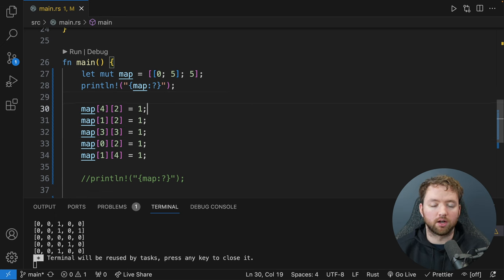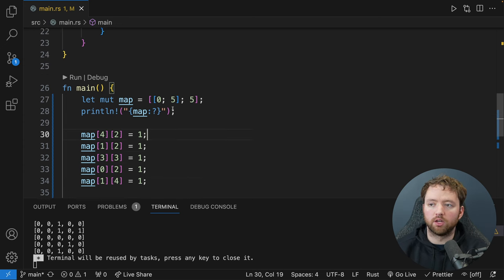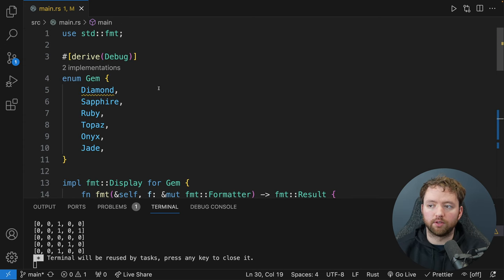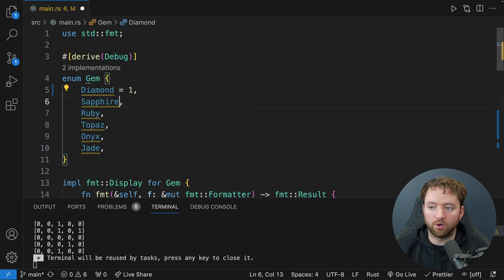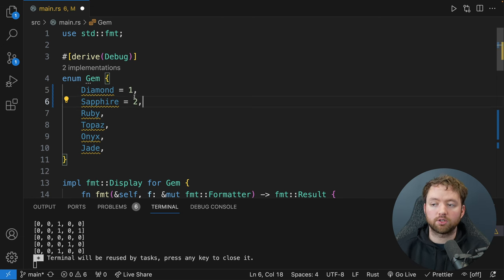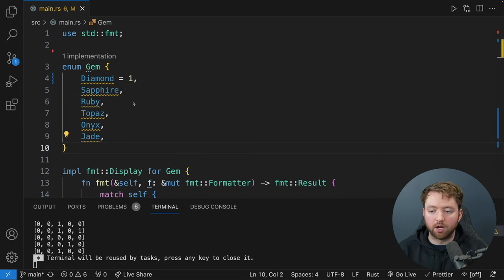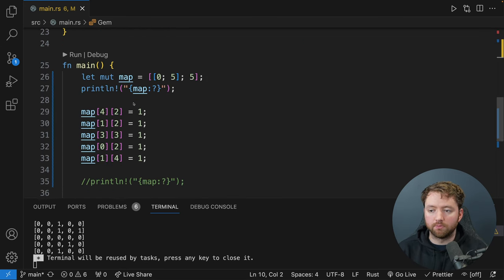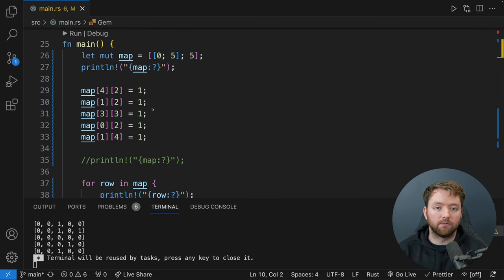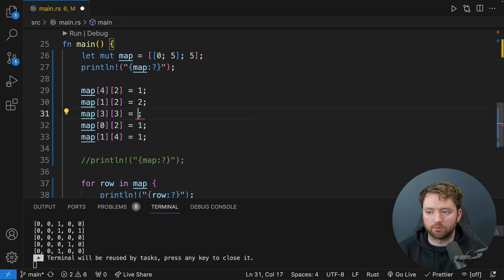But how do we actually grab an index, check what enum value it should be, and push that into the vector instead of hard-coding diamond? We'll build up to that. Let's grab a spot on the map: say index 1 and 4, 'let data = map[1][4]'. But we can't just say 'found.push(data)' — we need to convert from a number to an instance of the enum. We can create a custom function that does this behavior for us.